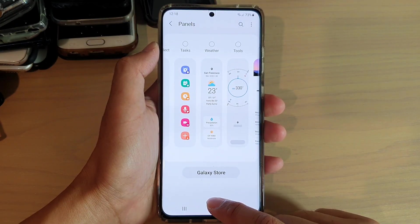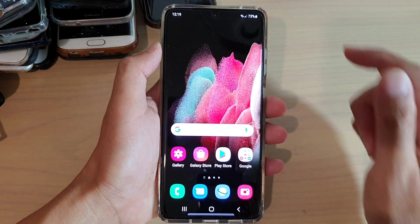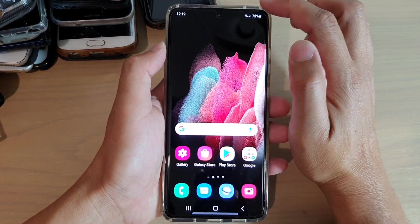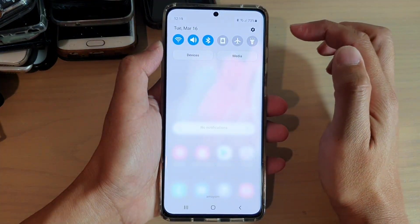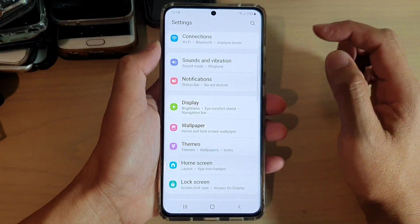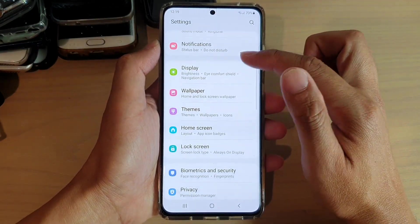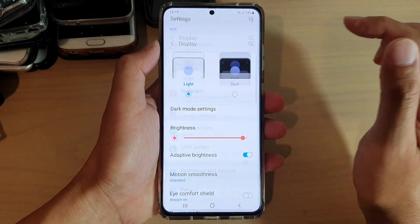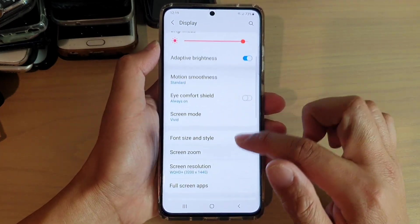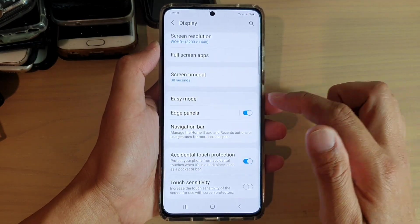First, tap on the home key at the bottom of the screen to go back to your home screen, then swipe down at the top and tap on the settings icon. In here, go down and tap on Display, then swipe down and tap on Edge Panels.